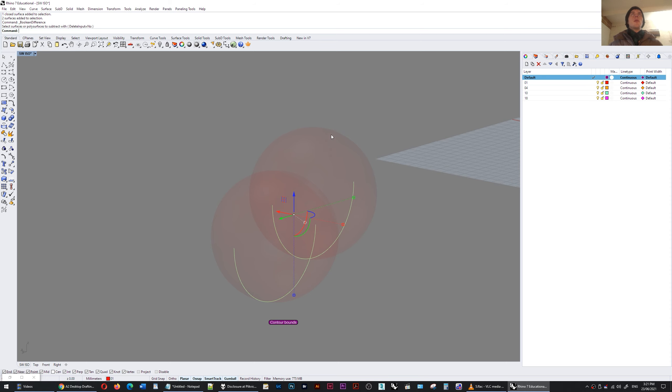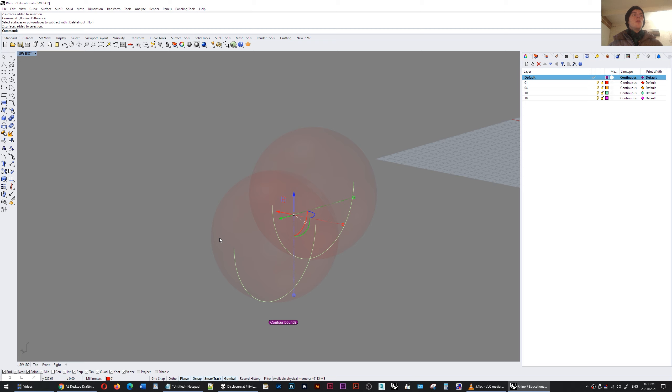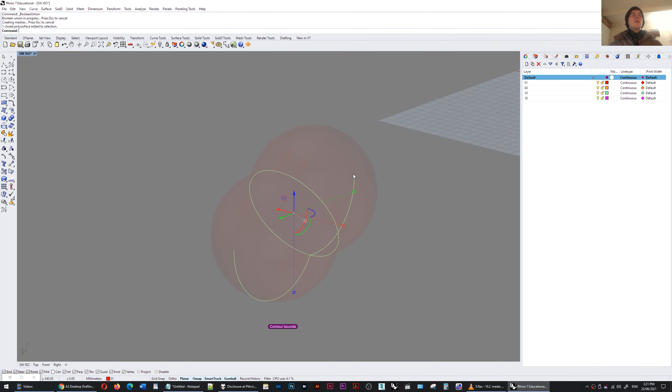So I'm going to merge these together into a single union and you can see we have this compound object. Now I'm going to do the bounding box command and for me that is a shortcut of Ctrl Alt B.